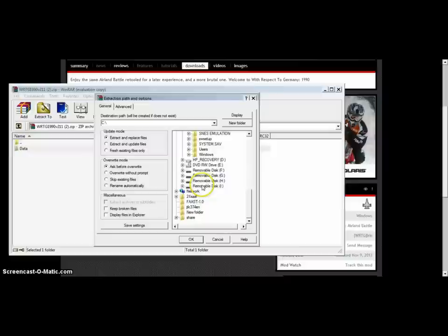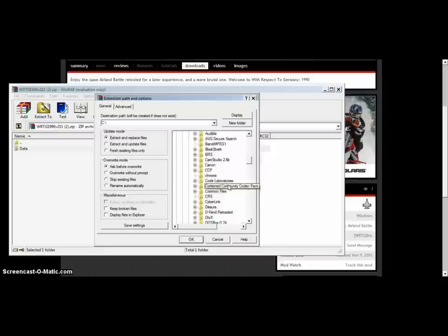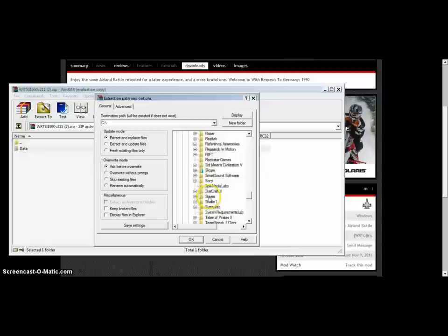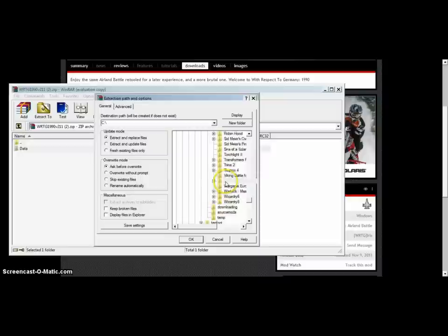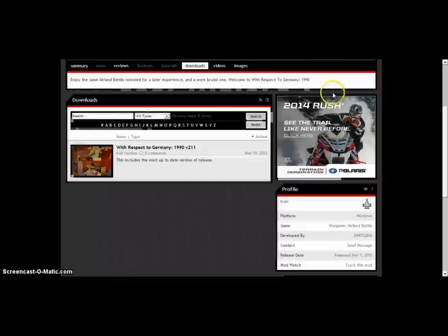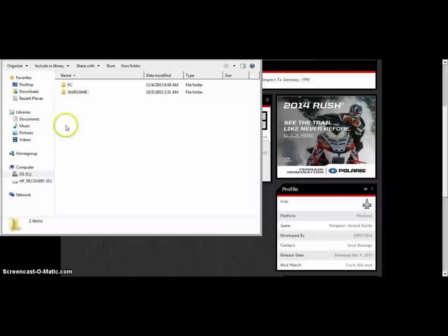Once you have it downloaded, open it up and you have this data folder. Now we have to find our Steam path. Mine is in Program Files (x86) but yours can also be in Program Files. Usually it's in Steam, but mine is actually in Steam 1, just to be completely awkward. Click on Steam Apps, Common, and here's a list of games. Go to Wargame Airland Battle and deposit this file here — yes, we will overwrite.